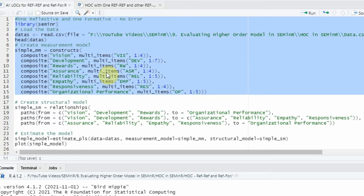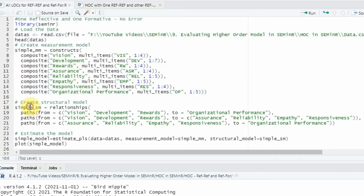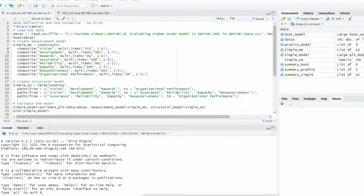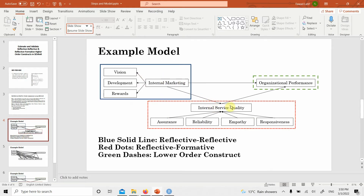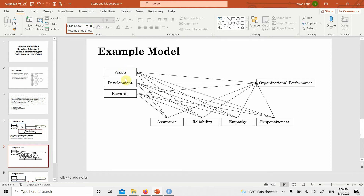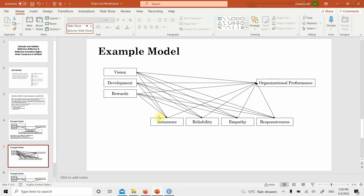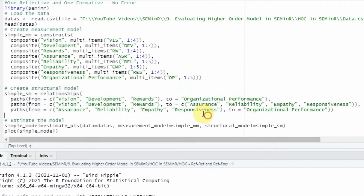I'm not going to get into detail on how to write this code as it has been covered in earlier videos. The next step is to create your structural model. Since I'm interested in linking the IV — internal marketing — with the mediator, and the mediator with the DV, and the IV directly to the DV, all lower-order constructs follow a similar pattern: vision, development, and rewards linked to organizational performance and to the ISQ dimensions, then ISQ linked to the DV.